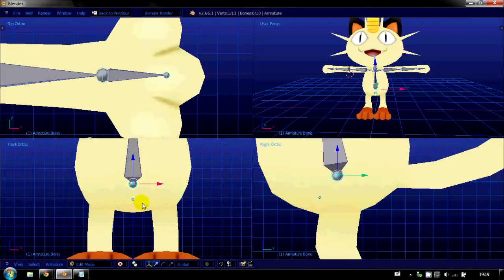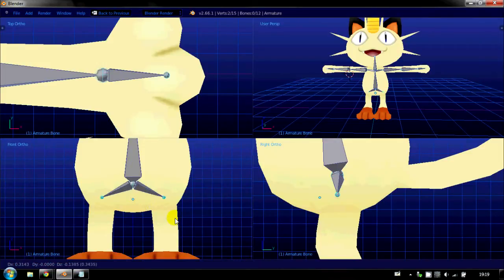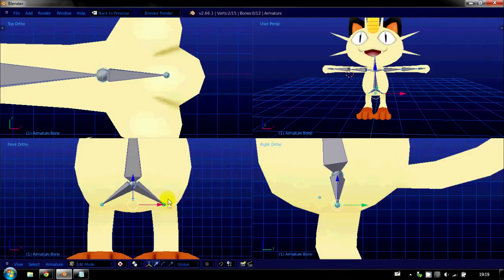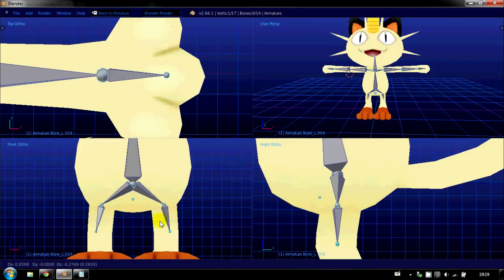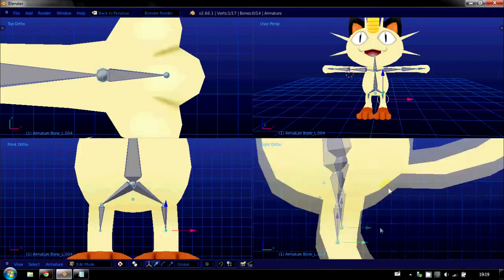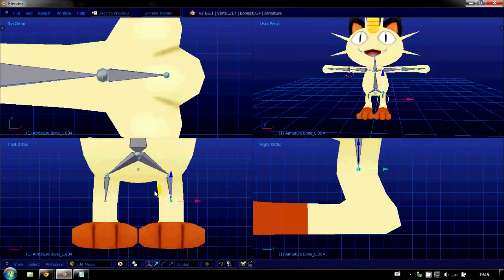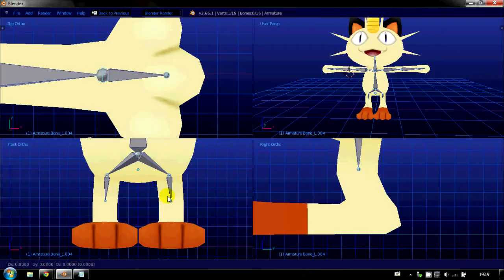So, shift E, and move that. Click. Shift E again. Move down. Do his knees. Click. Shift E. Move down. And we want them like that.